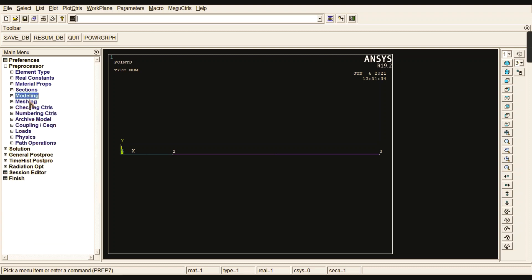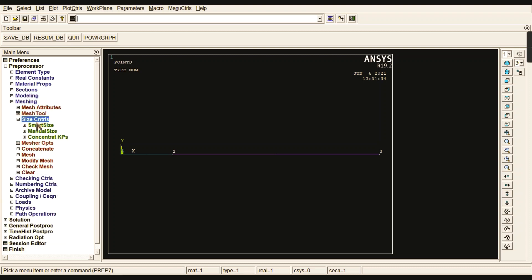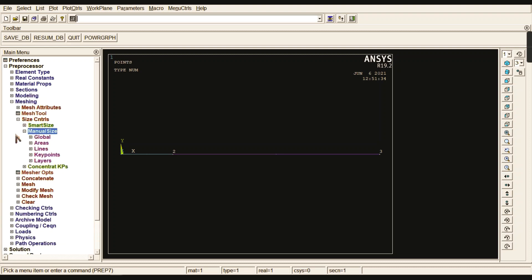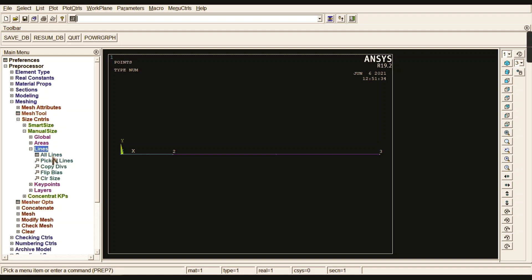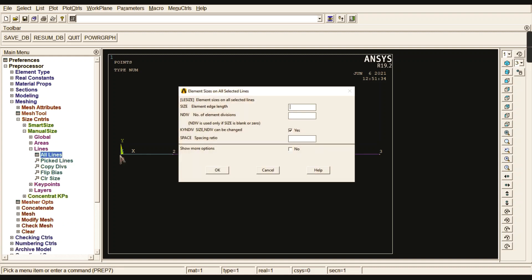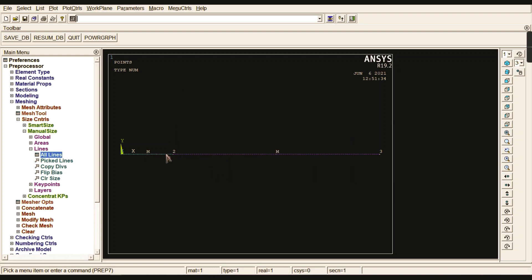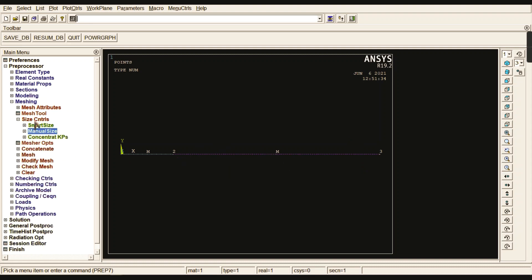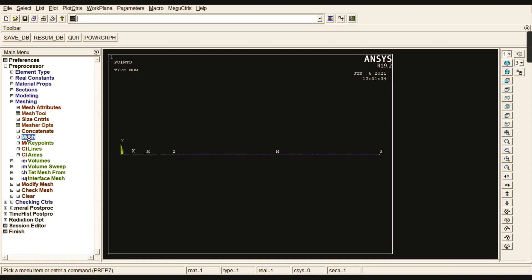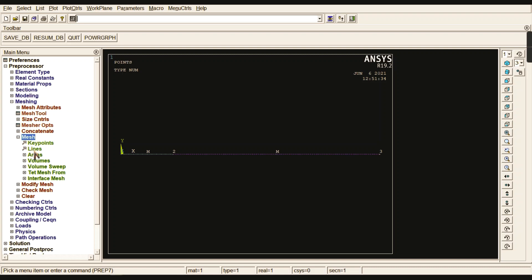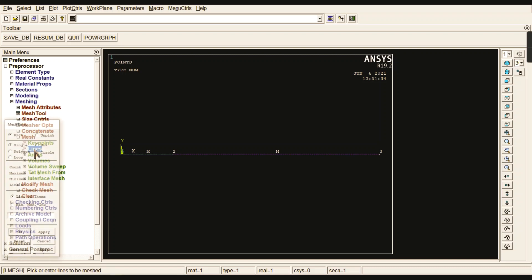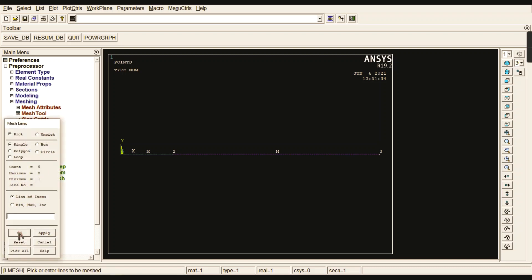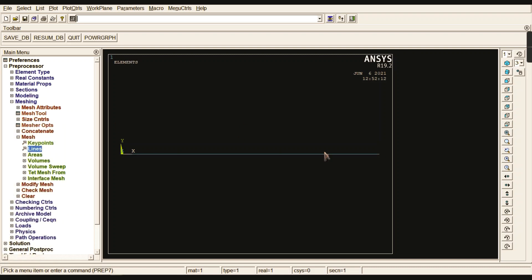Now we need to go for meshing. Go to Size Control, Manual Size, then Lines and select all lines. For number of divisions, I need to give 100. So both lines are divided with 100 equal divisions. Now go to Mesh, then Lines, Pick All, and the entire line was meshed.